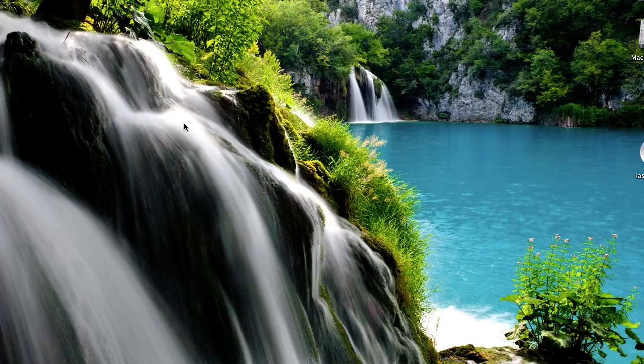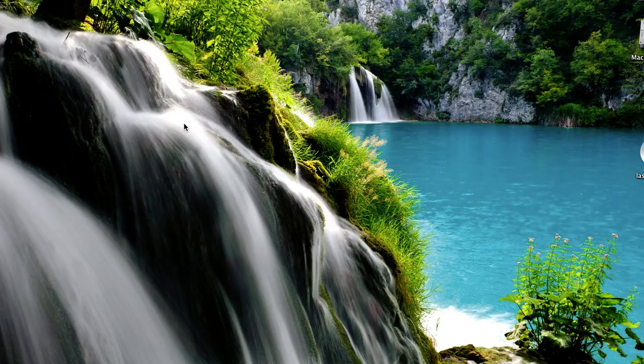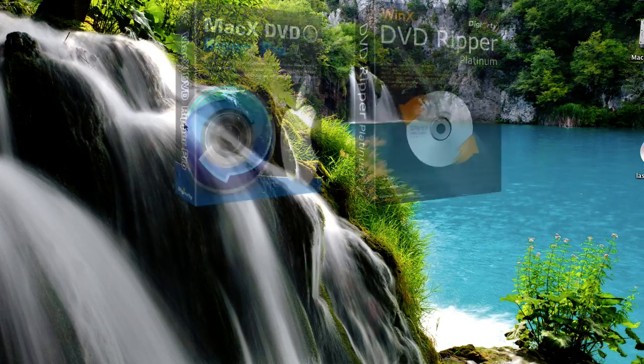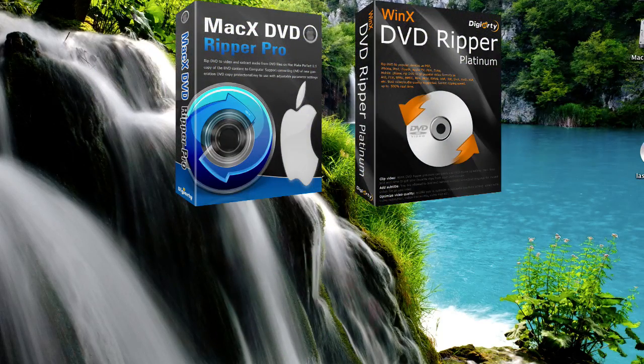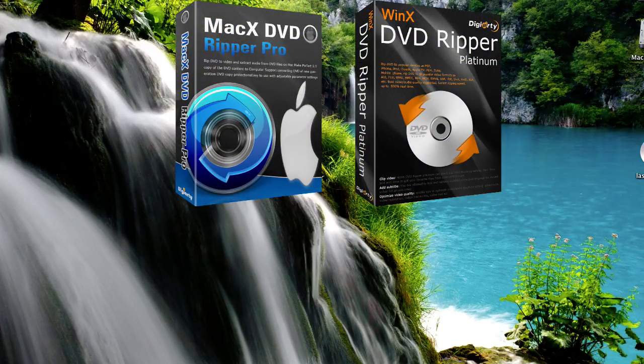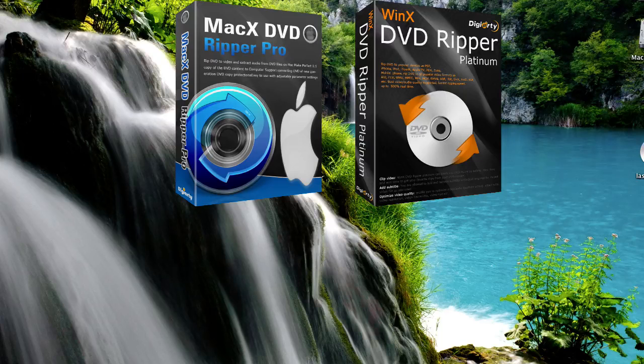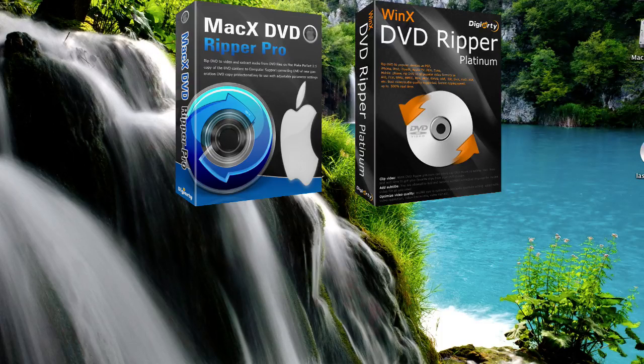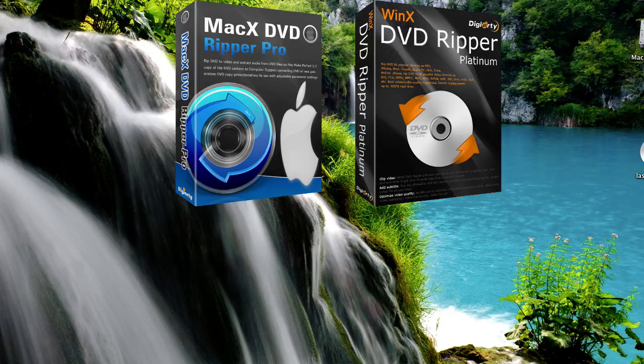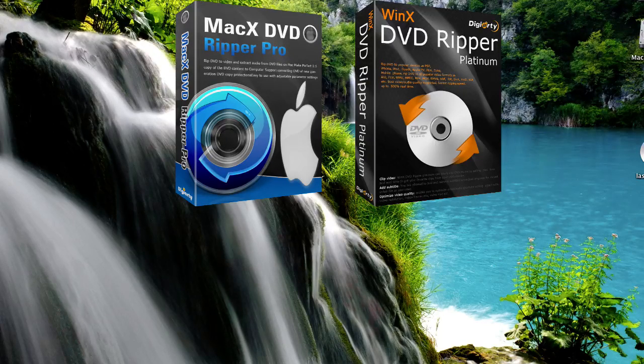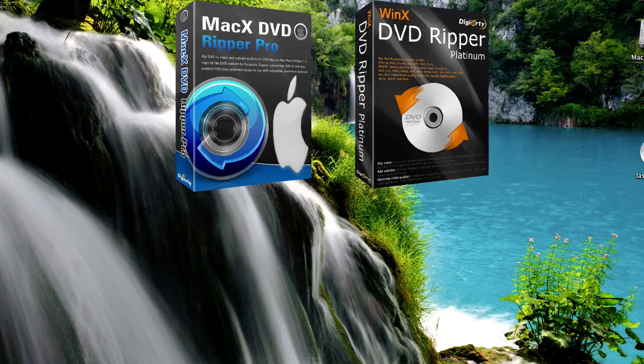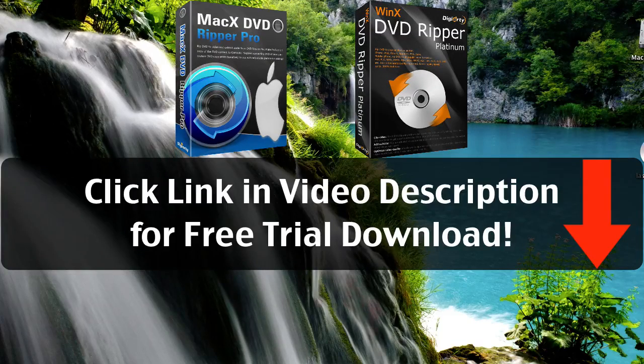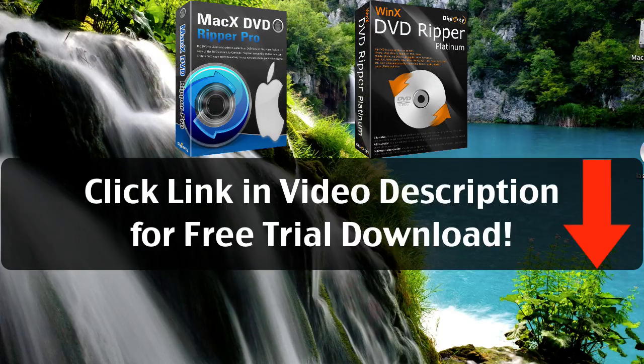To do this you'll be using DVD copy software from a company called Digiarty, and they make the absolute best DVD copy software out there. It's by far my favorite. It's very easy to use, it's fast, and it's high quality.